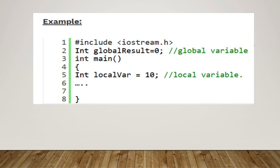above all the functions, and then the main function int main(). Inside the int main, int localVar = 10. This is a local variable, whereas globalResult is declared outside of all the functions, is declared